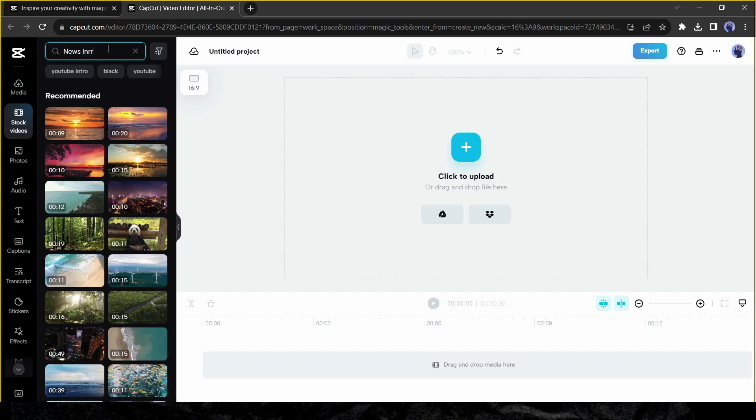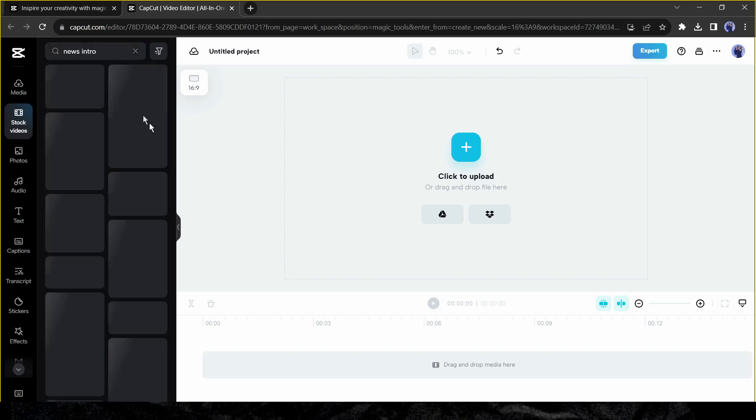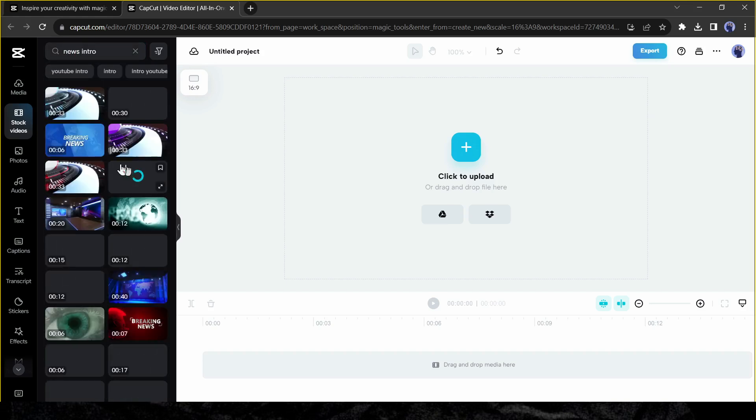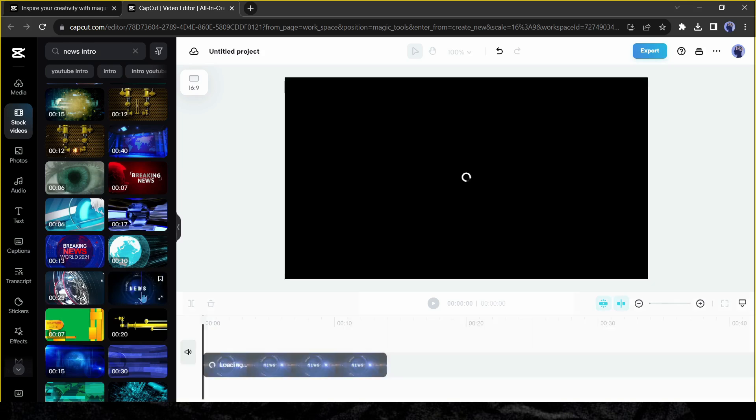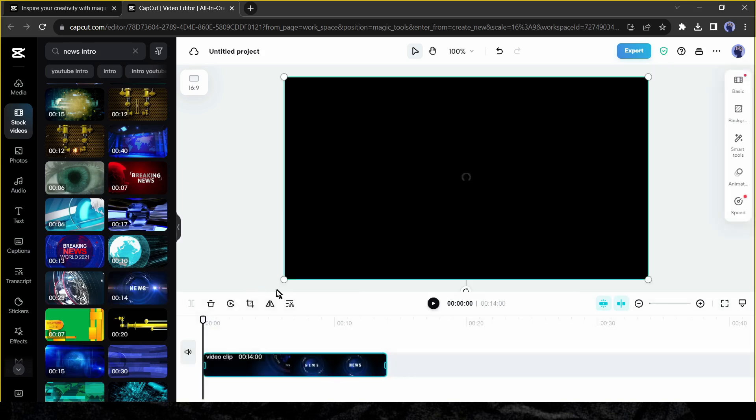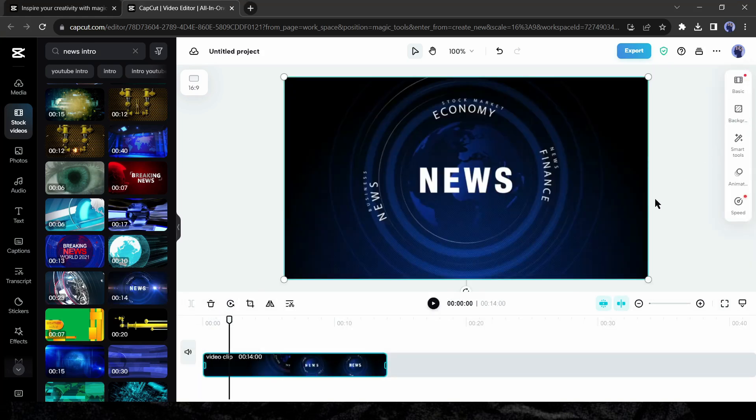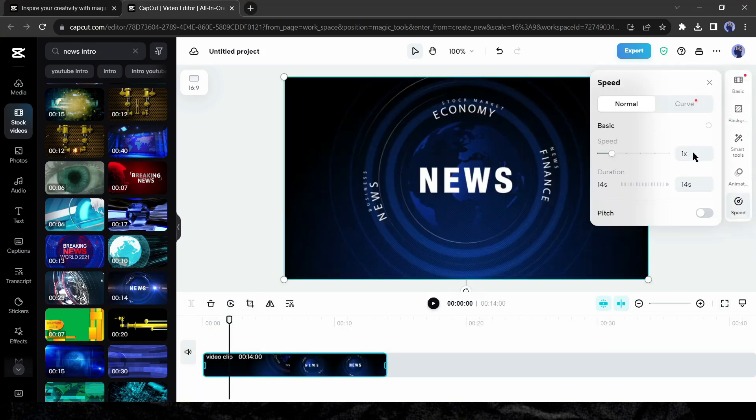Now come to the left tool panel and select media. After coming to the media panel, search for news intro. Before the news video, I will add a news intro to make it more engaging. Okay, select one news intro footage. If your intro is very long you can speed up to make it short.